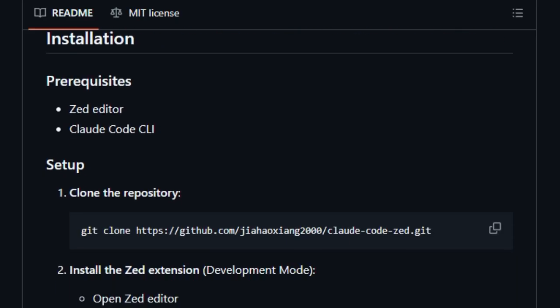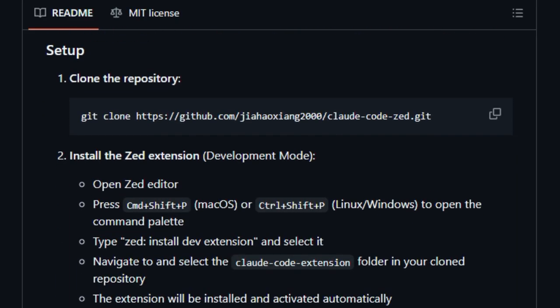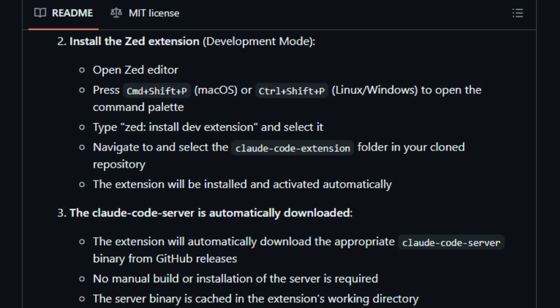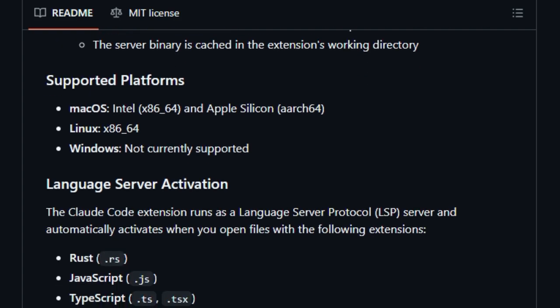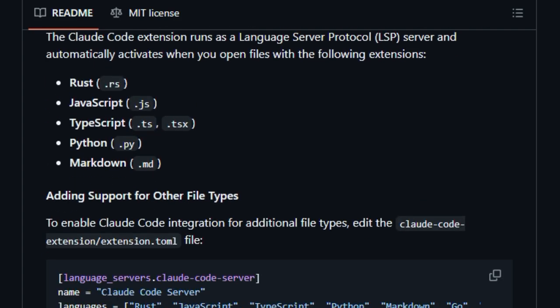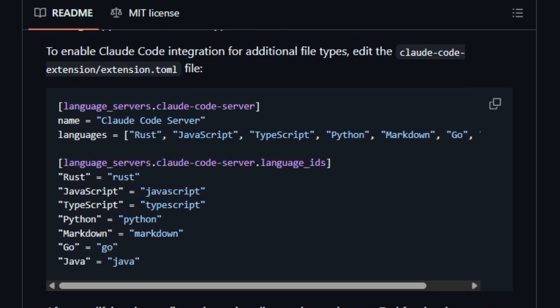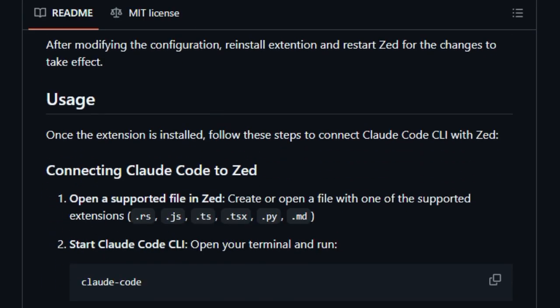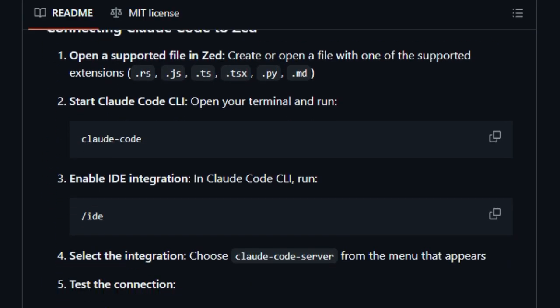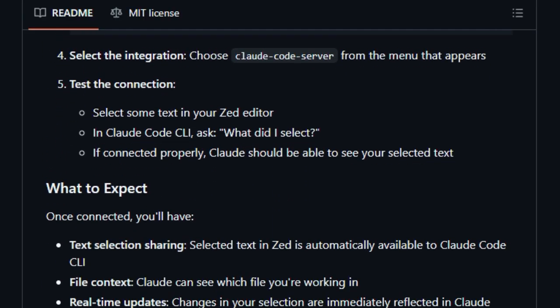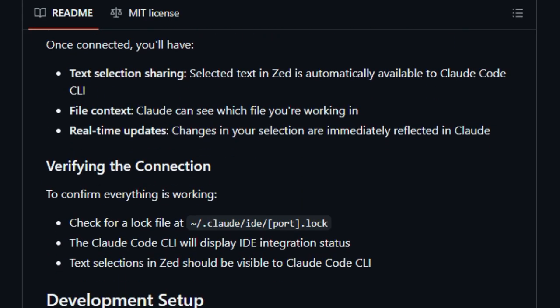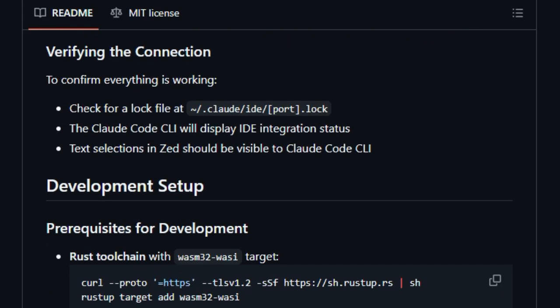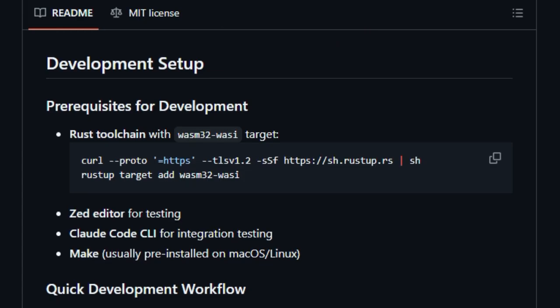At its core, the integration consists of two parts, a Zed extension and a companion server. The Zed extension, built in Rust and compiled to WebAssembly, watches what text you've selected and what files you're working on. It sends that context over to the companion server via the language server protocol, LSP. This is the smart layer that handles interactivity between Zed and Claude Code CLI.